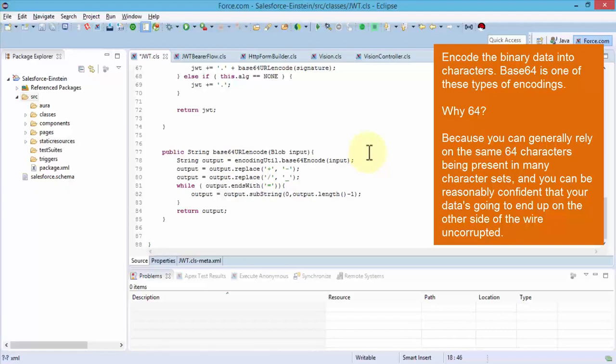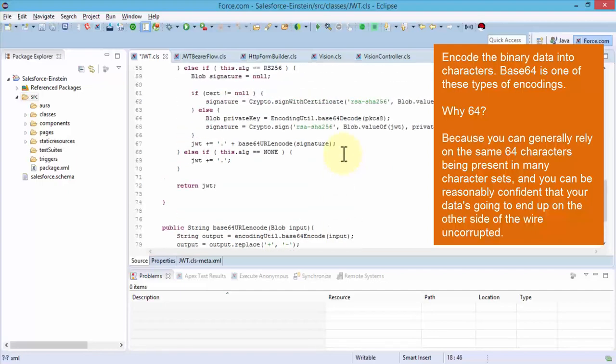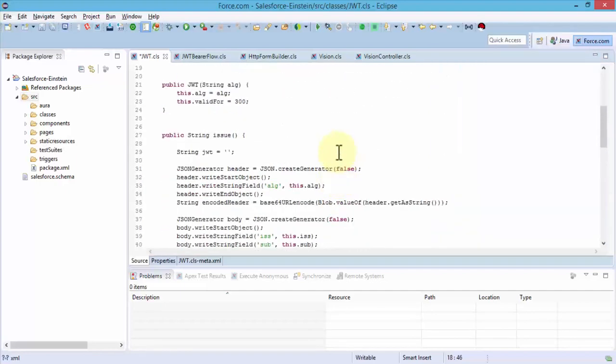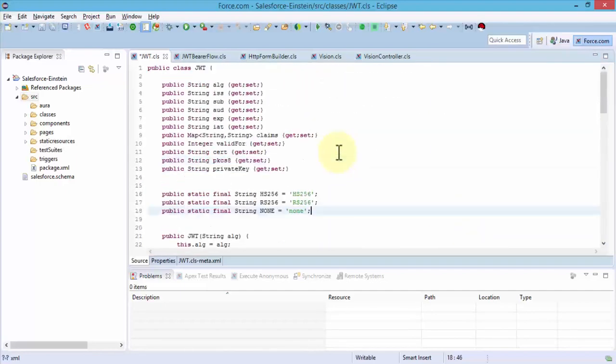It's also going to use the base64 URL encode which is the blob input, which is the binary, the large binary input. This finishes up our JWT token. Let me in fact explain a little bit further regarding these token strings.